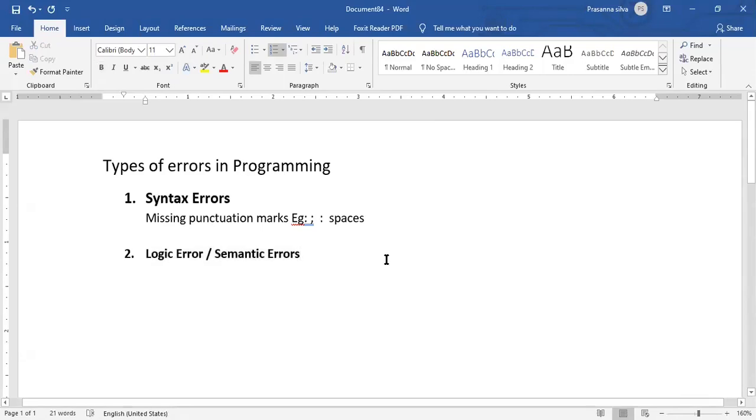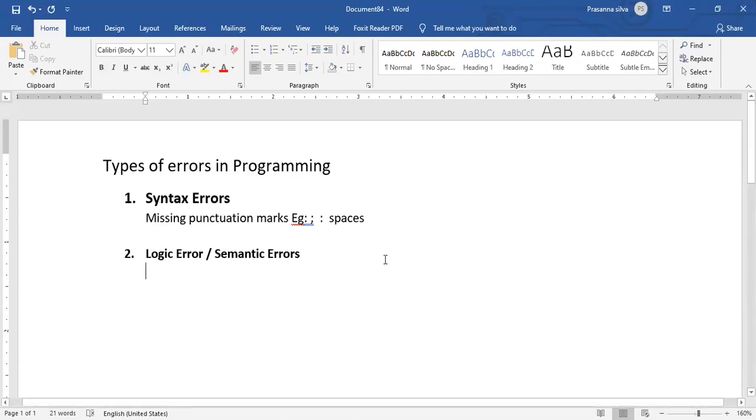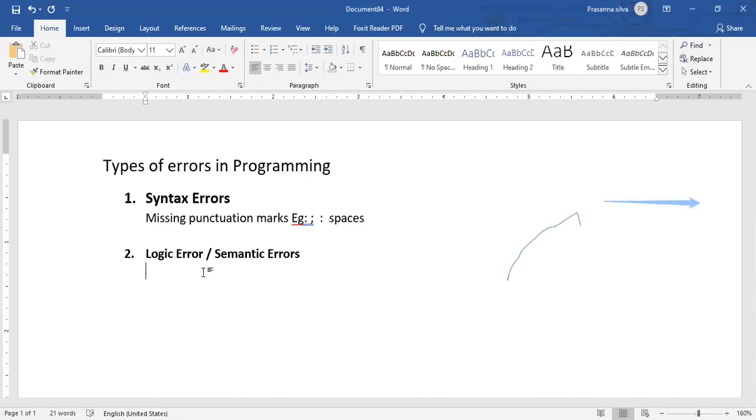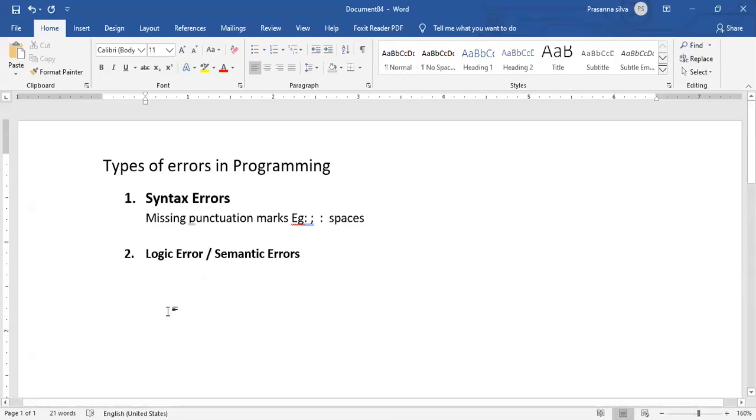That means, for example, if your intention is to calculate the average of, say, three numbers, the usual method of operation is to add the three numbers and simply divide it by three. But if you miss out on the dividing part, it'll simply calculate the total rather than the average. So if you miss out on doing that, then that becomes a logic error. So you don't actually get the expected outcome.